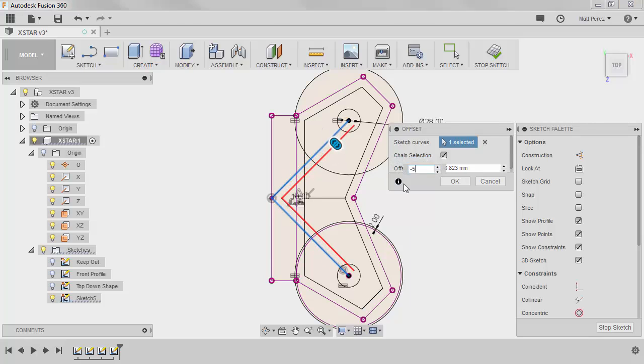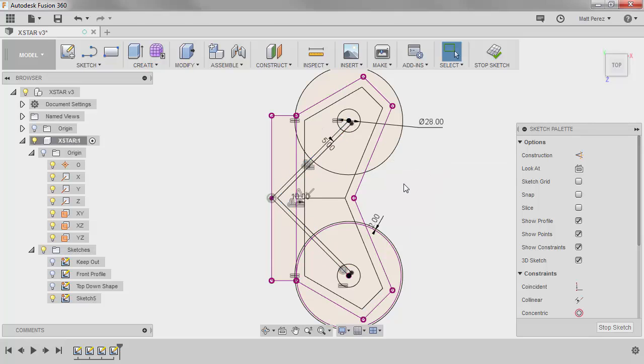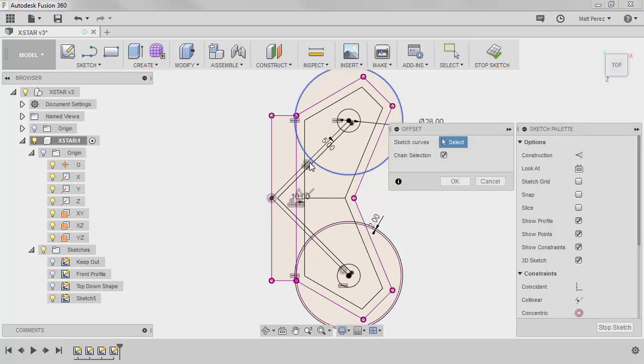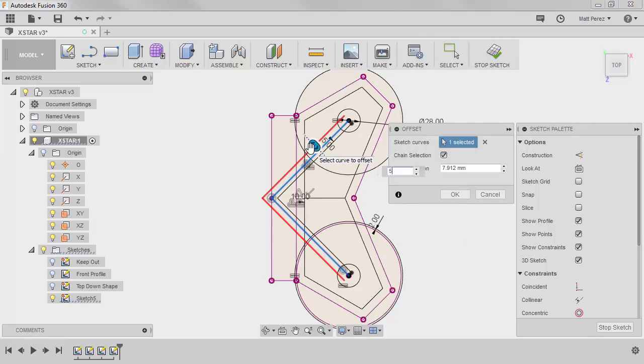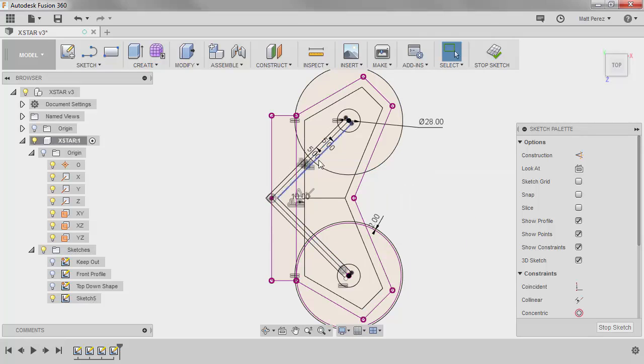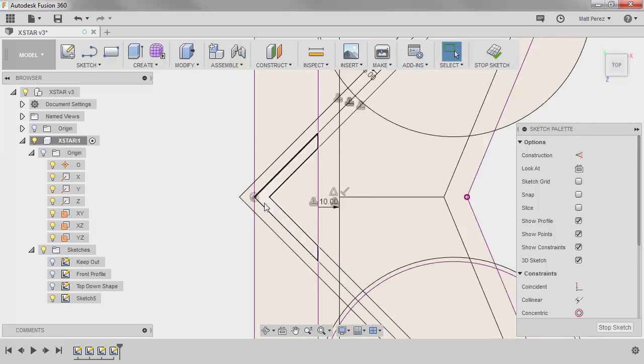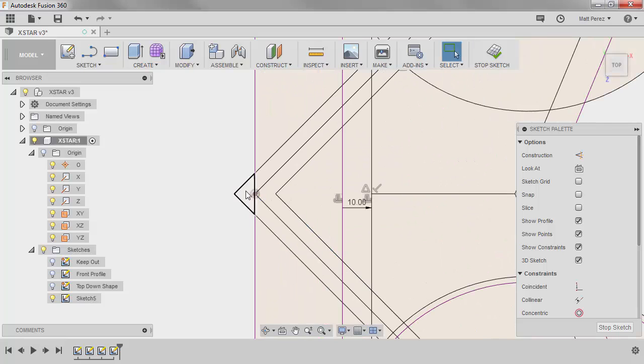And we're going to go minus 5. And we're going to repeat it again using the marking menu. And this time I'm going to offset them positive 5. And keep in mind this extends out, but I don't need to use this.